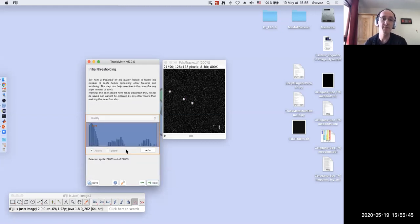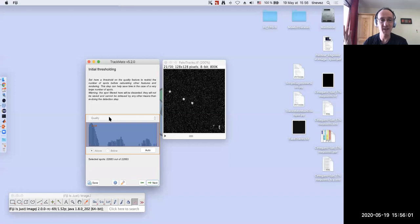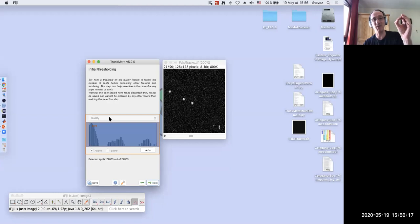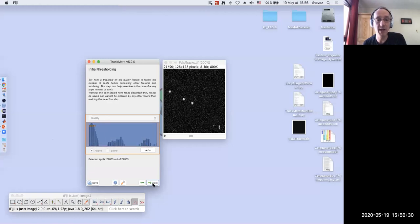If you want to get rid of spurious spots earlier, you can play with the threshold parameter. When happy with detection, click next and TrackMate executes the detection — it takes advantage of multi-core CPUs. After that, there's an initial thresholding step showing a histogram of all spots found — in this case 22,000. The quality metric reflects how likely a spot is to be a true detection. Quality is high if your spot is bright and of the right size. This step is optional.